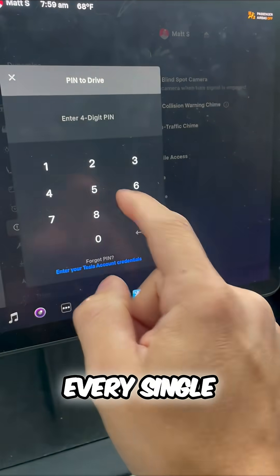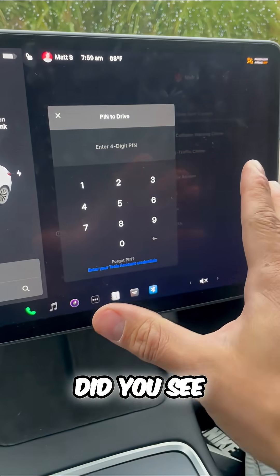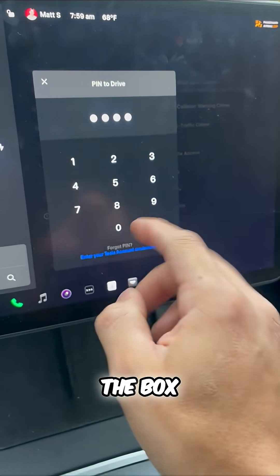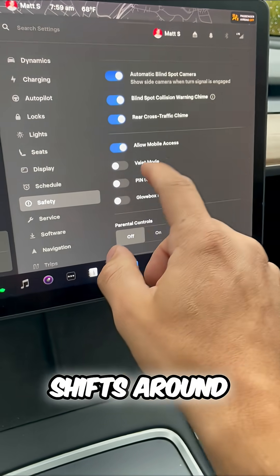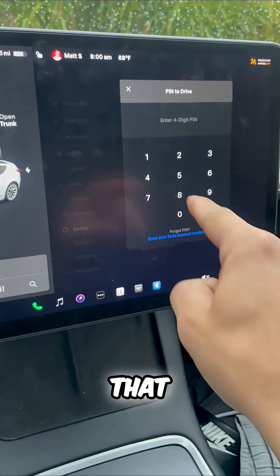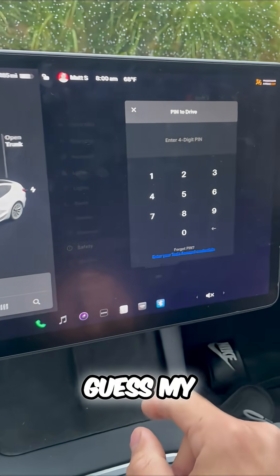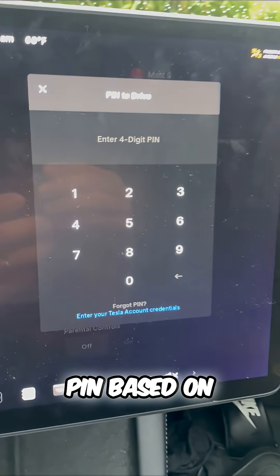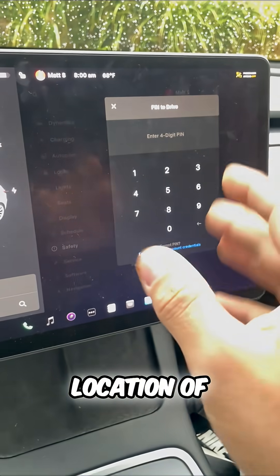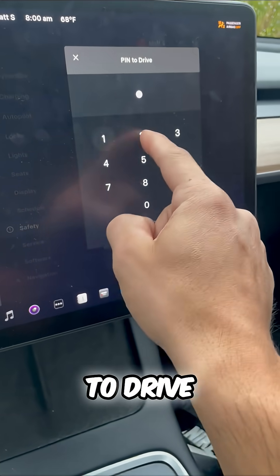Watch this. Every single time, did you see that? I put in the PIN, the box shifts around the screen so that you can't guess my PIN based on the location of this PIN to drive.